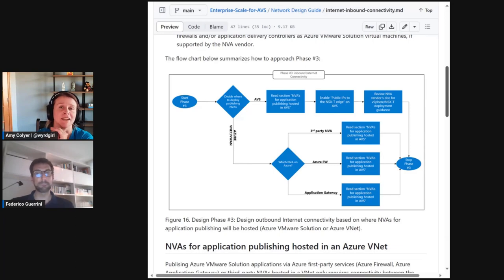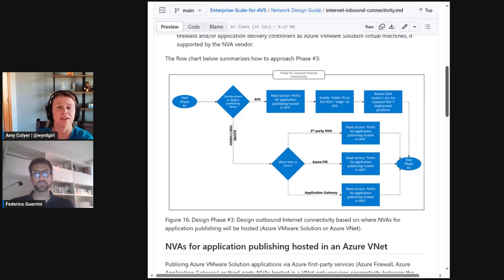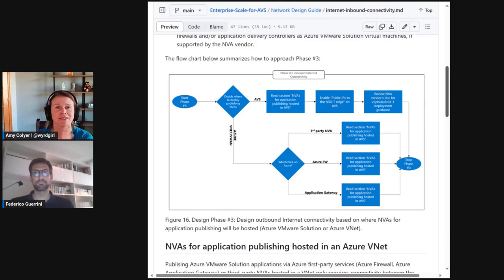Thanks again, Federico, for covering the inbound internet connectivity options. Lastly, we'll cover design phase four — the outbound internet connectivity for AVS. So thanks again. Thank you, Amy.